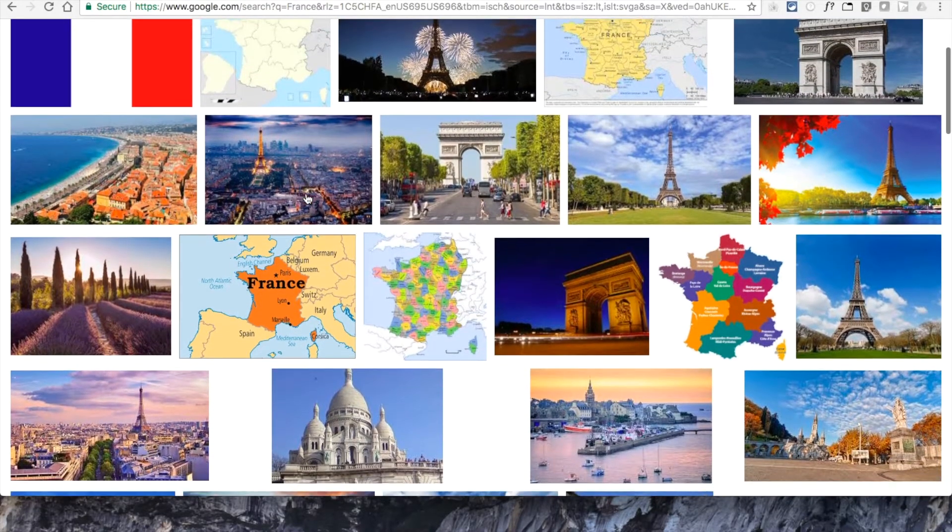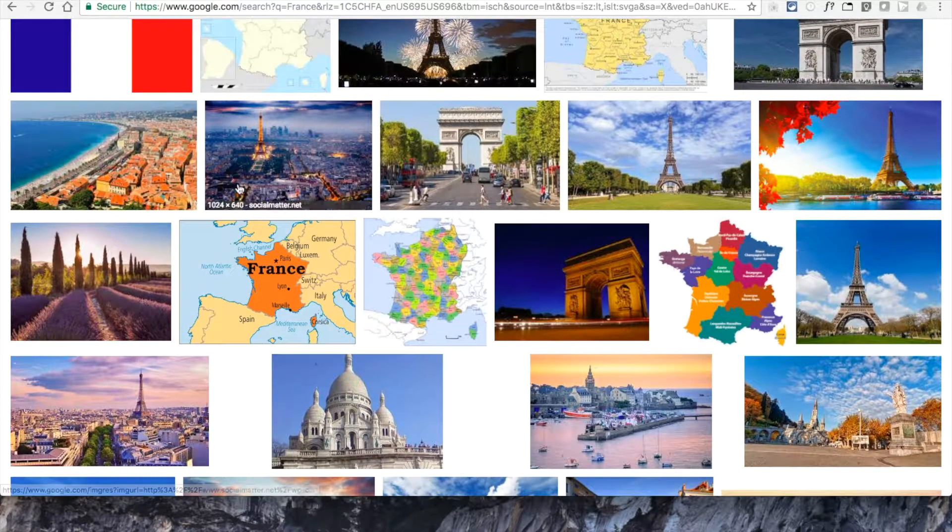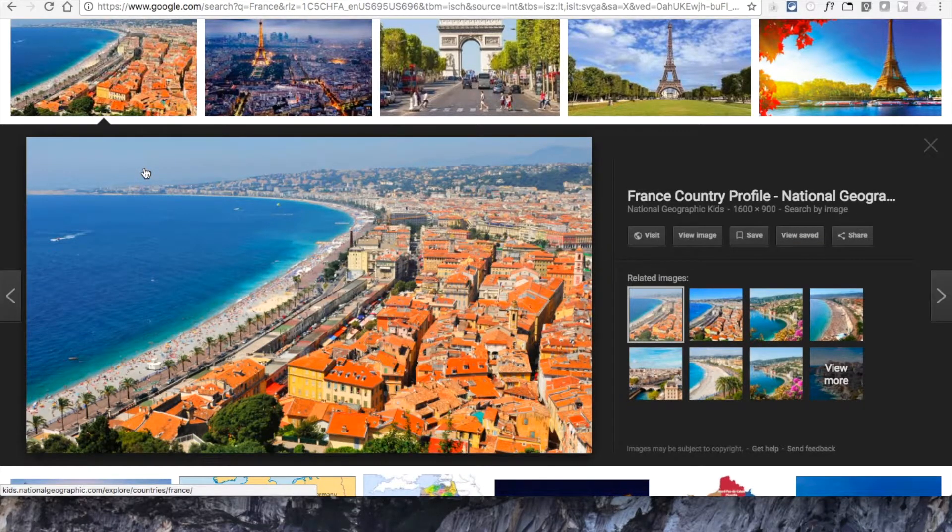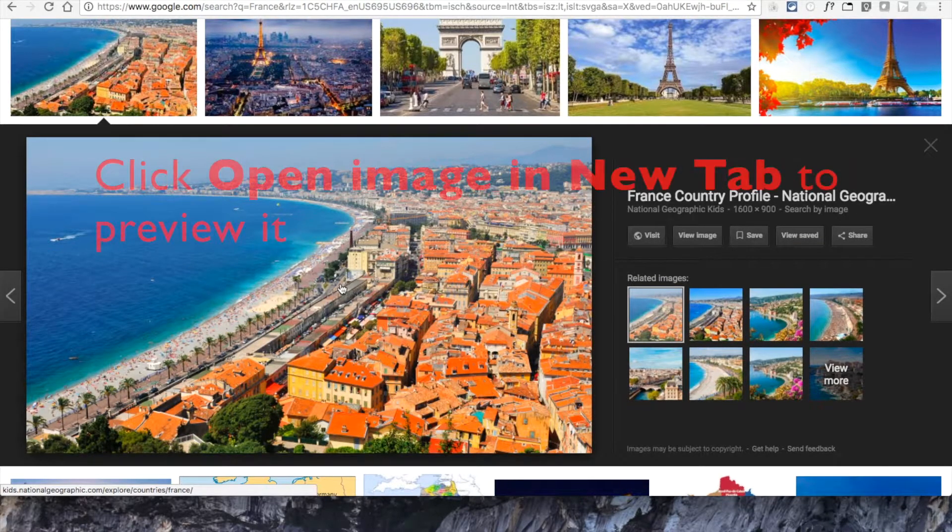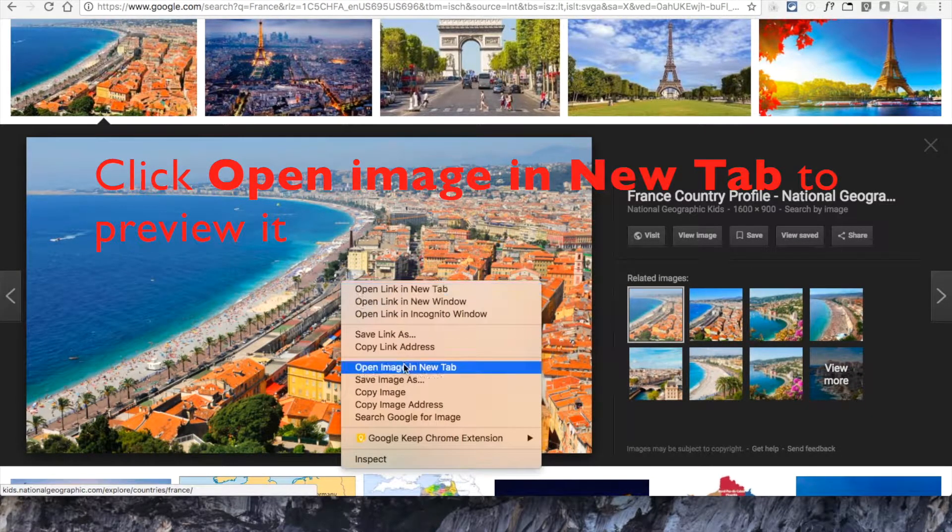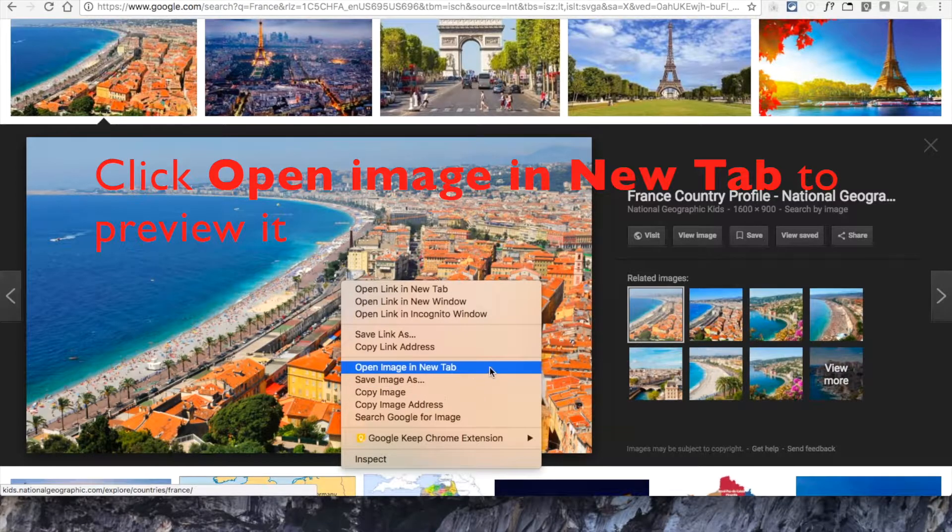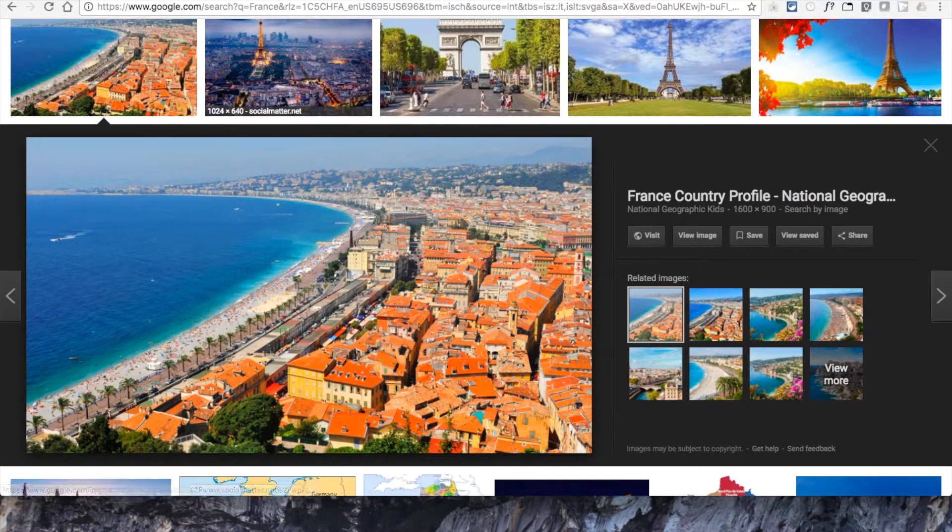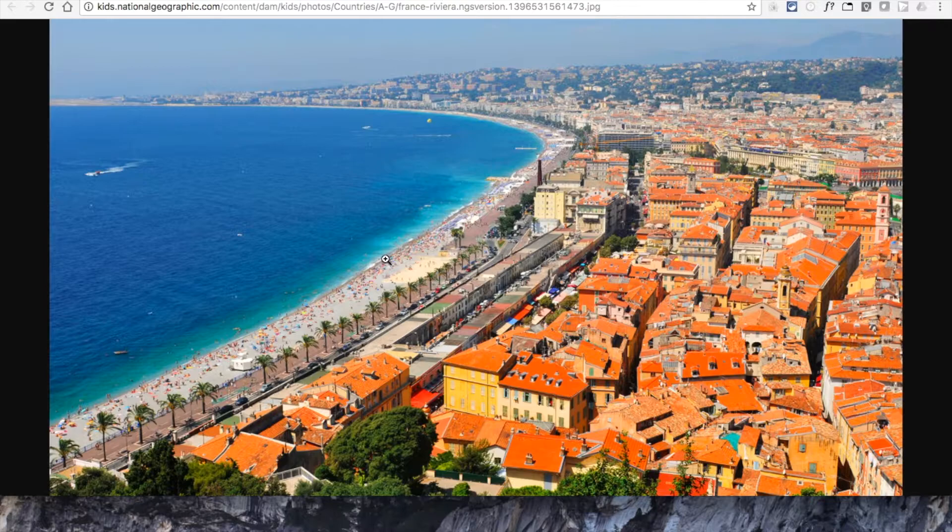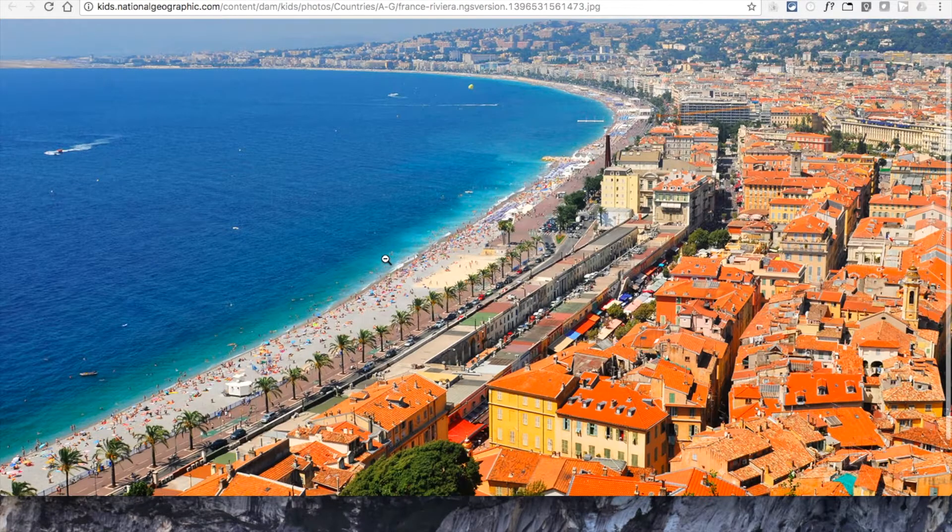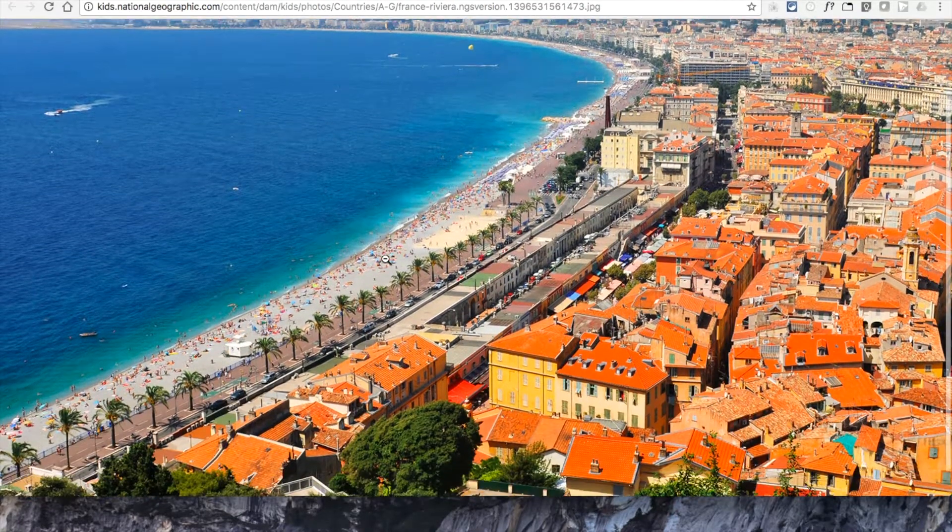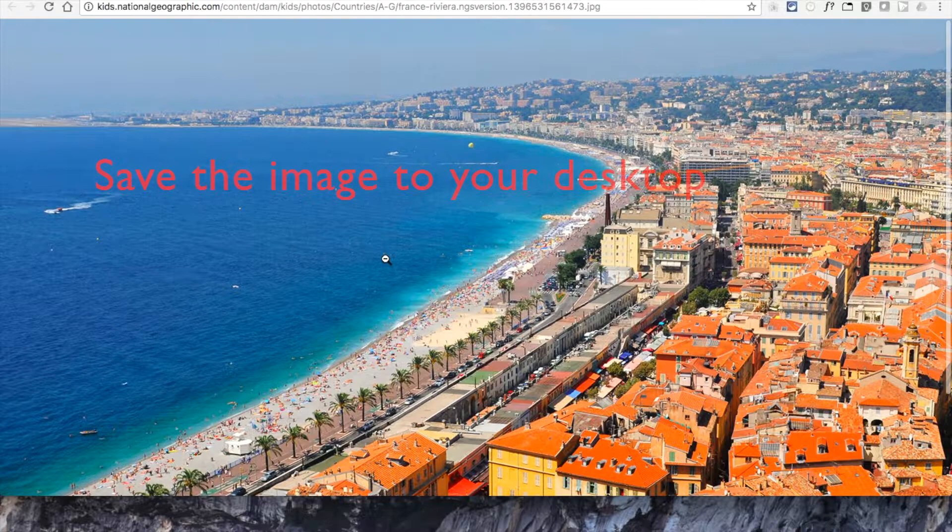When you click on an image, you will see a larger preview and within this window you will have the option to open the image in its own tab to fully inspect it. Once the image opens up in this new tab, make sure to click it so it's magnified and then take a moment to inspect it before saving it to the desktop.